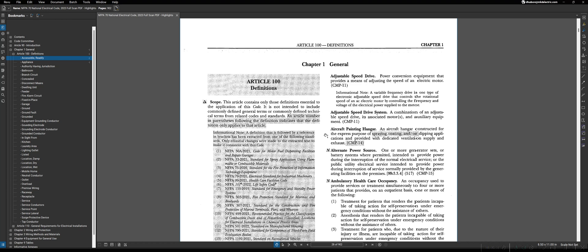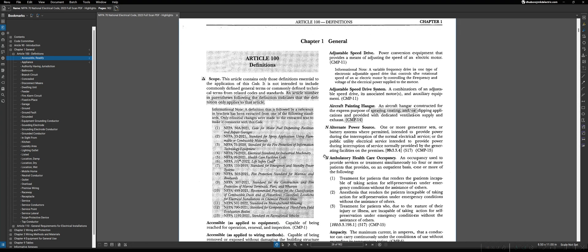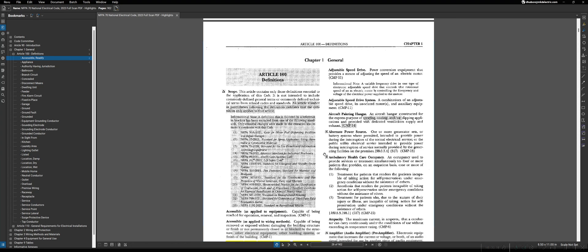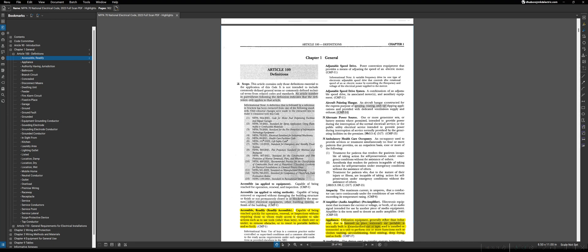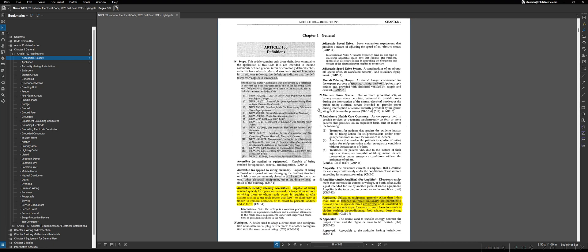Sometimes you would be surprised at how simple of a word will be defined in the NEC, but a lot of times that's because the writers assume that perhaps the general public's opinion on what that word means is different than the way that the NEC uses it. So they just want to define that clearly. But in essence, once you understand that, Article 100 is fairly straightforward to use.